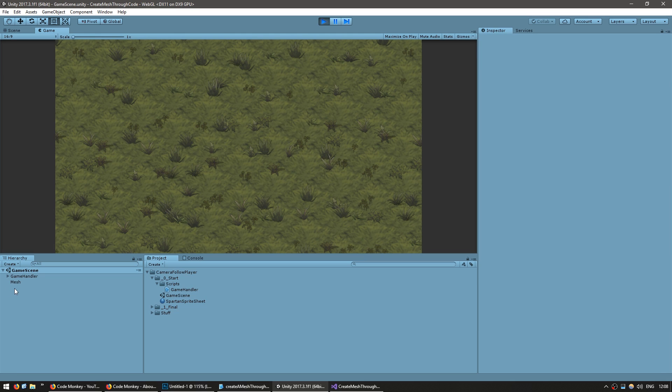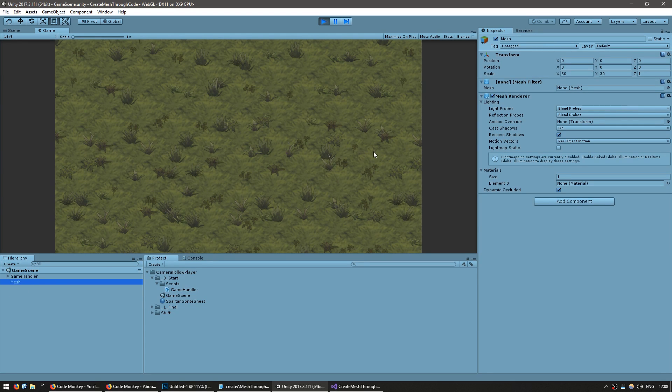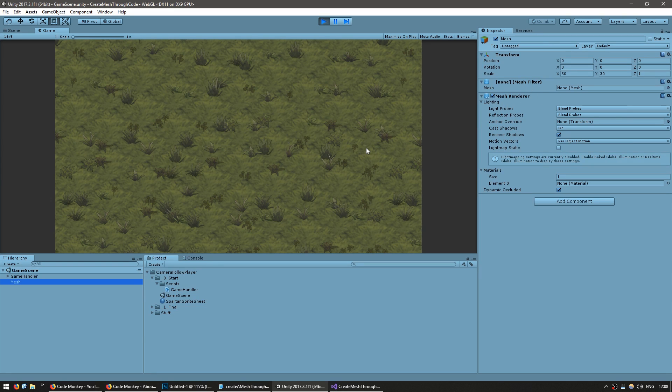Okay, there we go. We have a game object being instantiated and it correctly has a mesh filter and a mesh renderer which is what we're going to use to display our mesh on the screen.